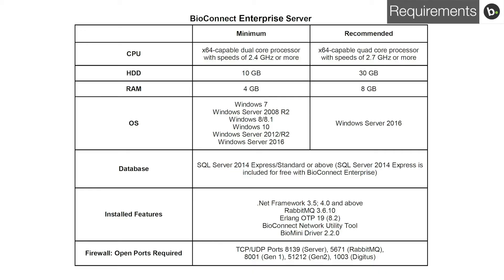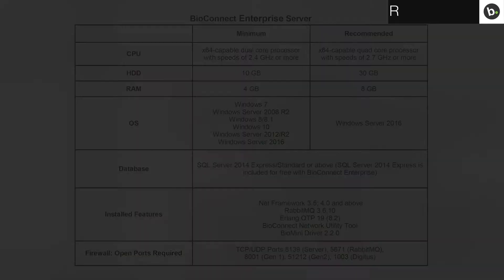Ensure that your server meets these requirements before installing BioConnect. You also need to make sure that your ACM version is not too old. To check ACM compatibility requirements, please refer to the BioConnect installation guide. Links to installation guides can be found in the description.